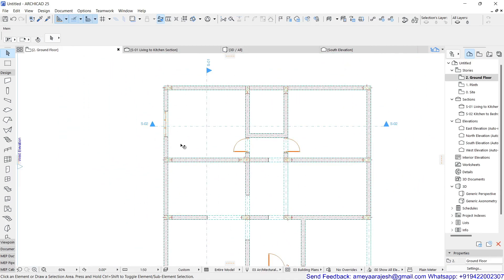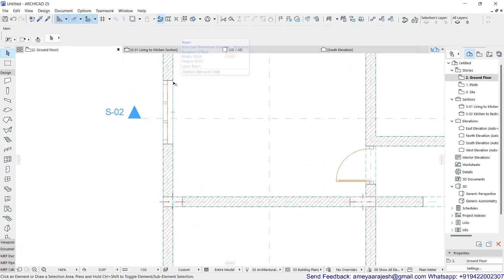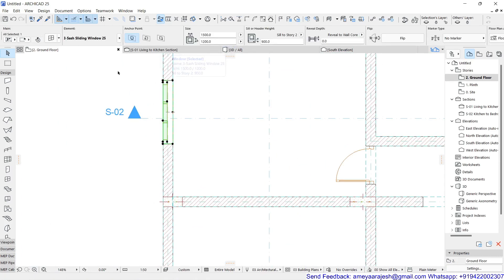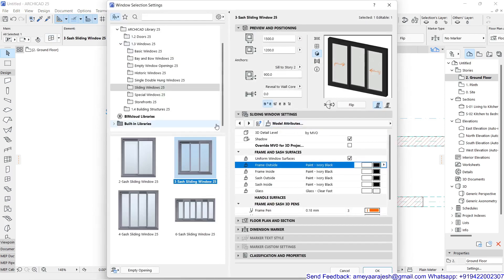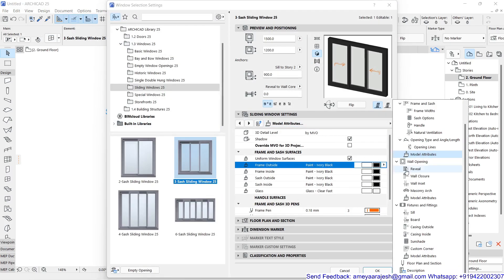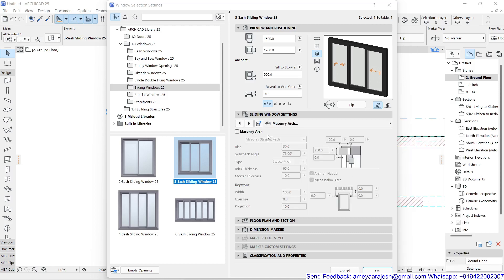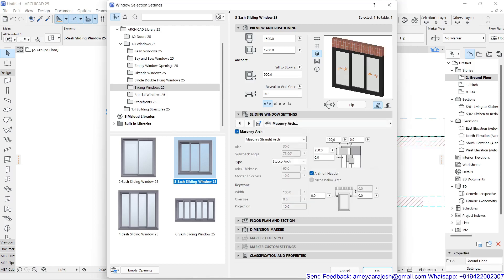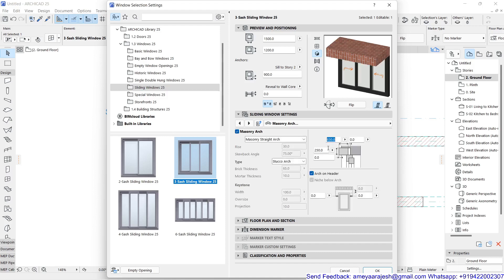Now, what about the chajja? I'll do the same task with just a few simple differences. My masonry arc is activated. This time the depth is 230 and the projection is 600 — so the total masonry arc dimension will be 230 + 600 = 830. You can see how it looks.